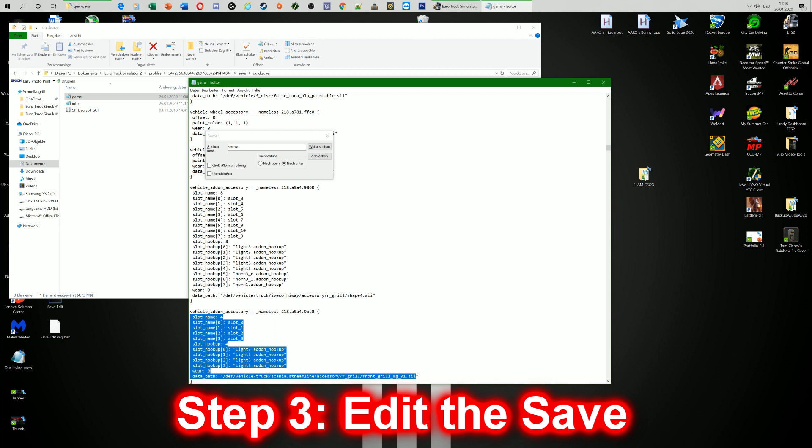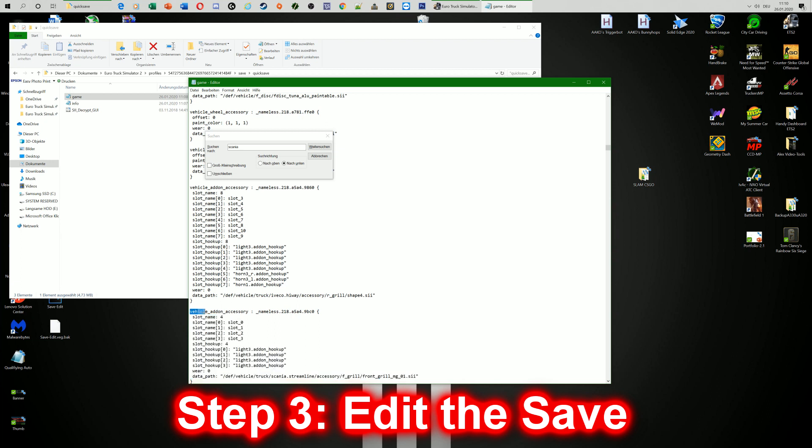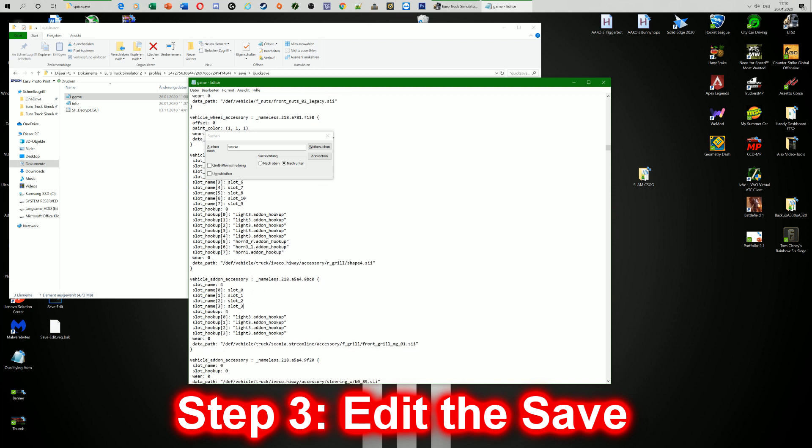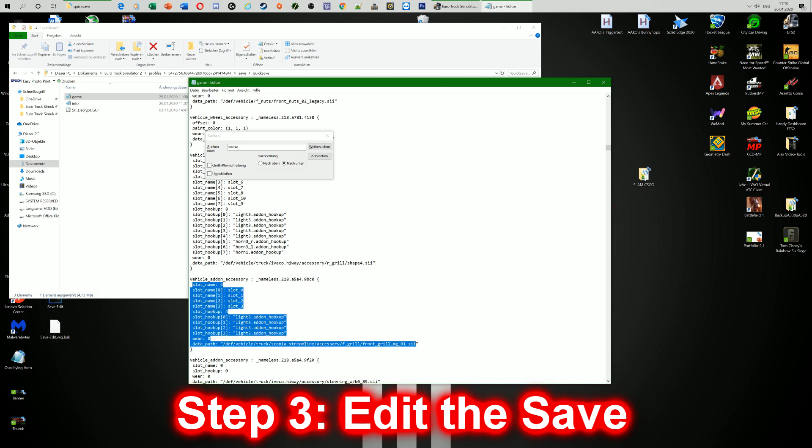Now it's important to not copy this part over here also, because when you will copy this the whole thing won't work, as well as when you copy that bracket here. So what you're going to do is set slot name till the sii. Hit Ctrl C.